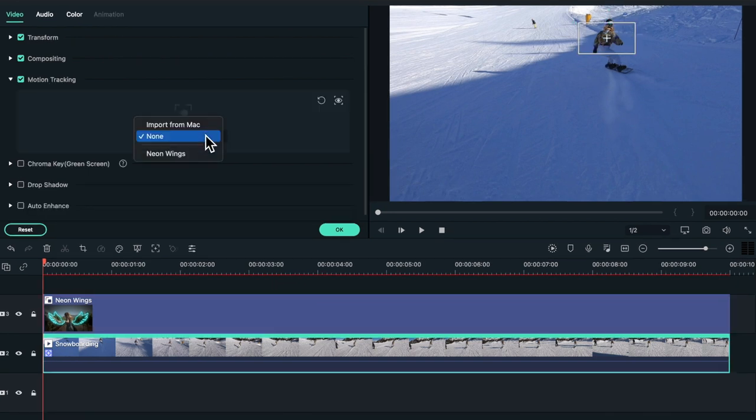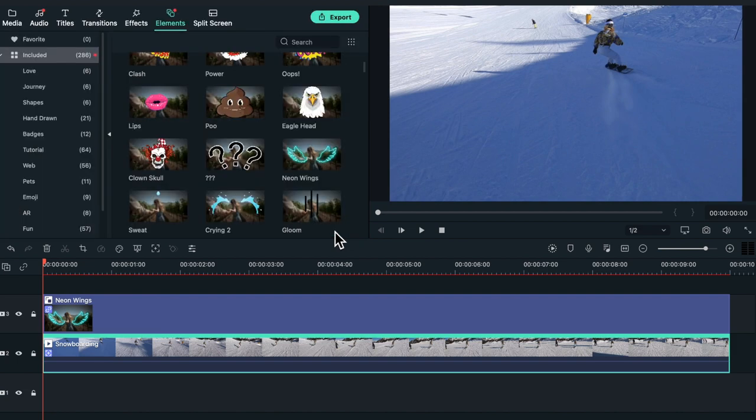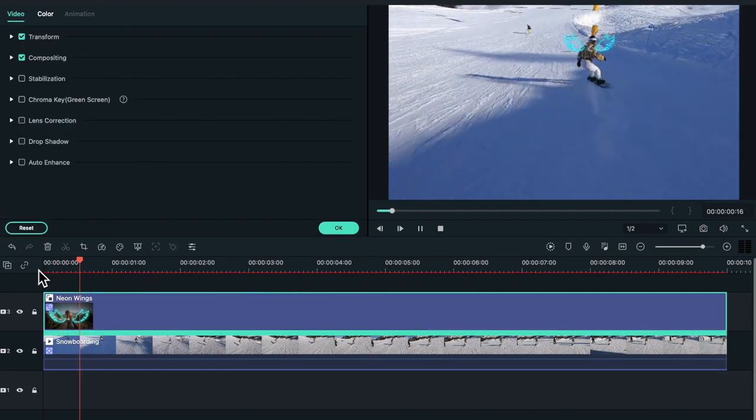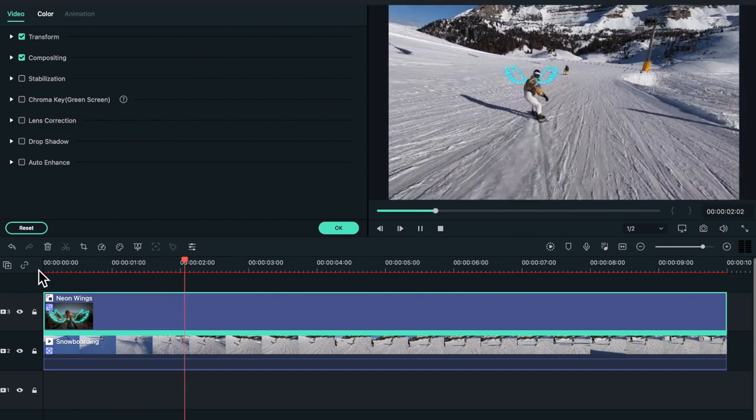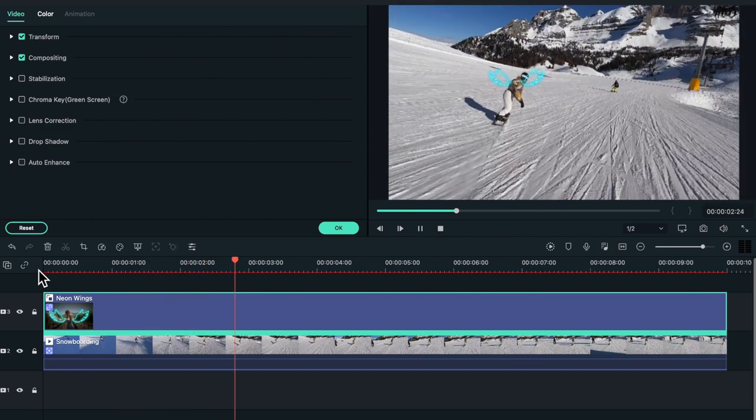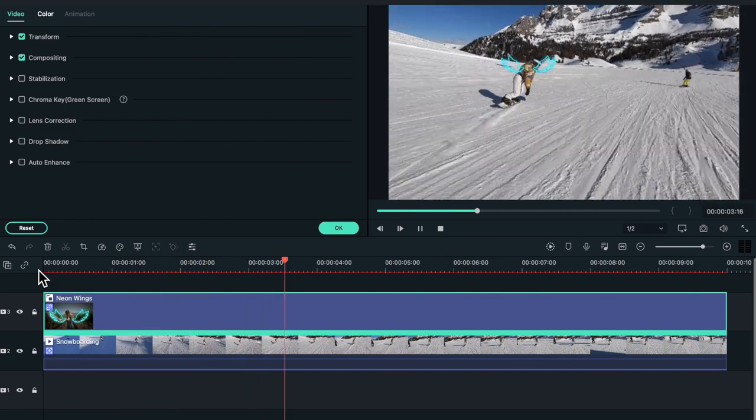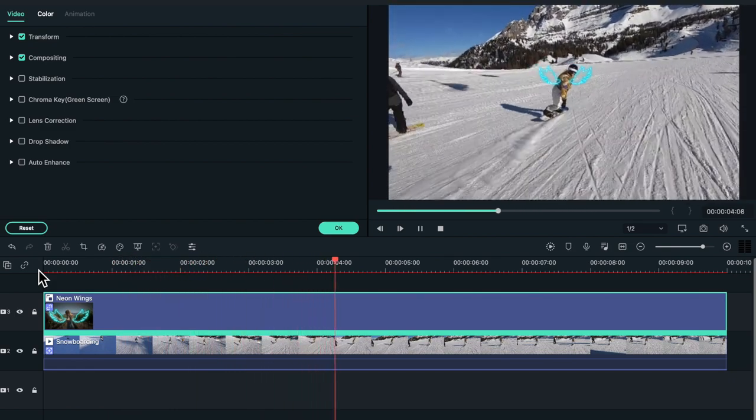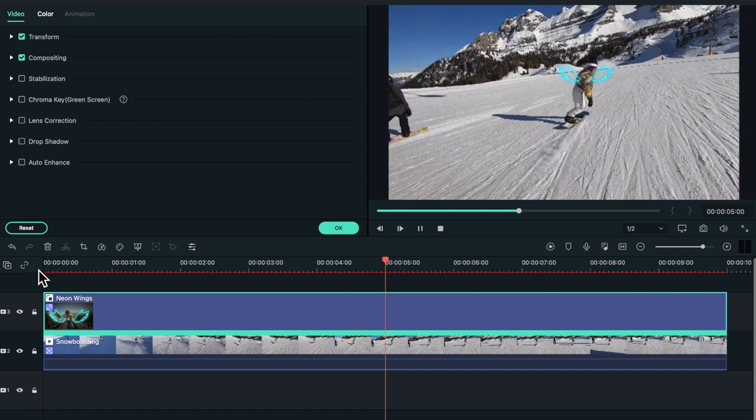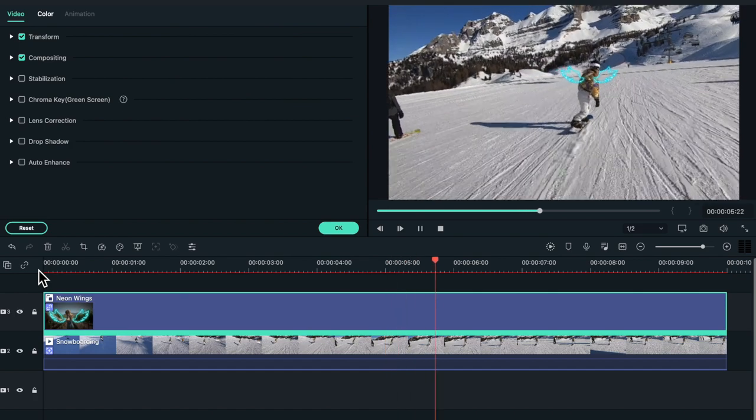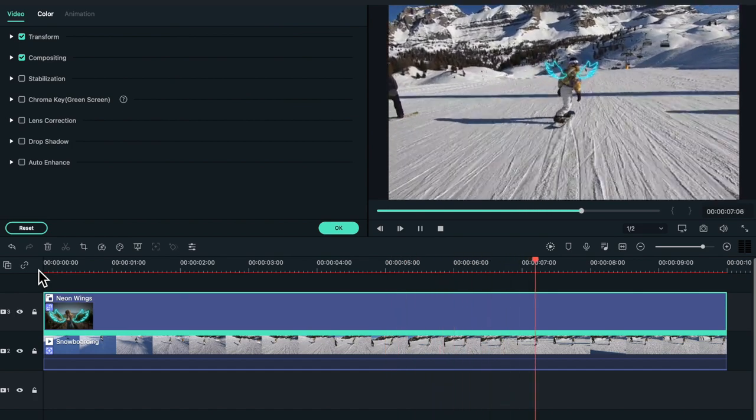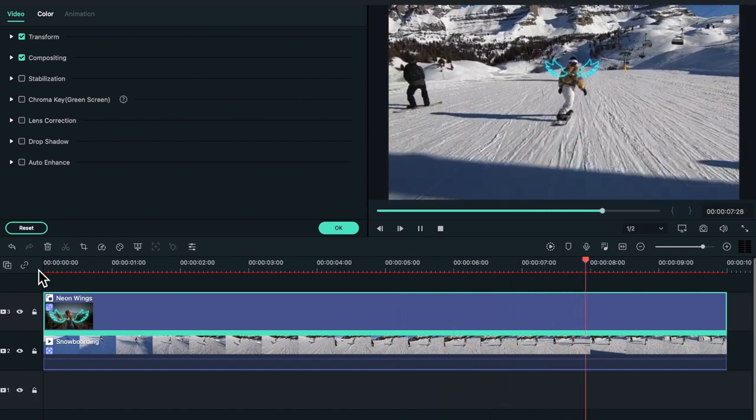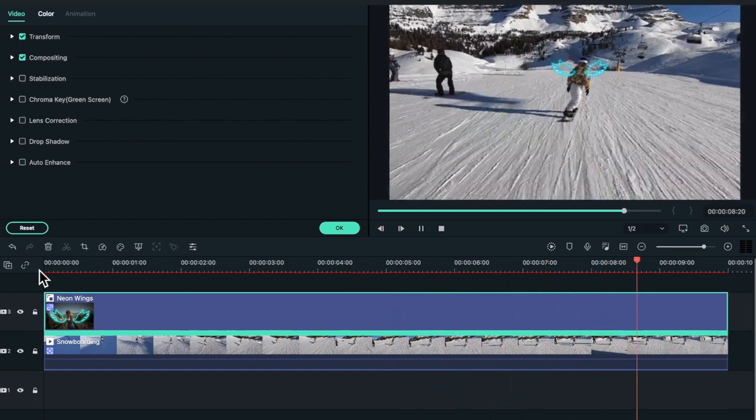Then I'm going to go back over to the motion tracking box and click on the neon wings, not the default. And then from there we will play the clip and as you can see the wings are now attached to her back. And obviously you can track any kind of elements and also text or layovers.